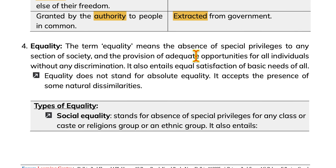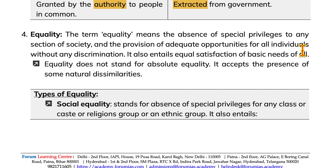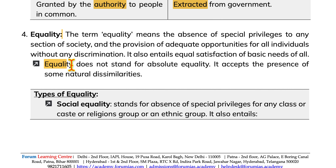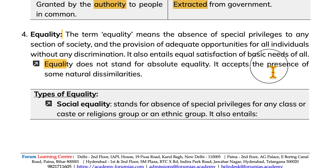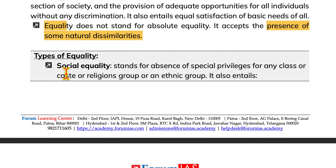Equality means the absence of special privileges to any section of society and provision of adequate opportunities for individuals without discrimination. It also entails equal satisfaction of basic needs of all. Equality does not stand for absolute equality — it accepts the presence of some natural dissimilarities.